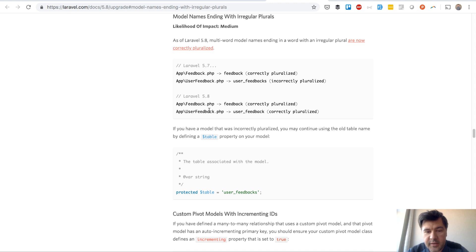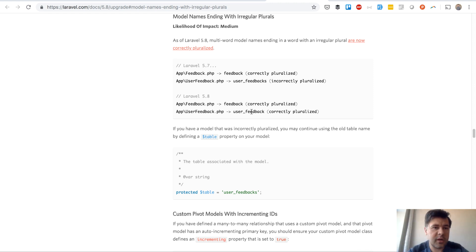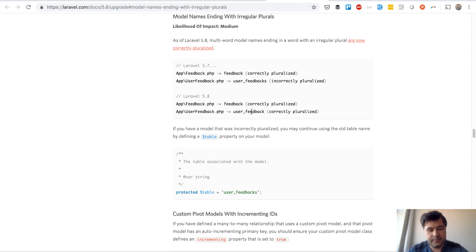And this is how it works in Laravel 5.8 with irregular plural verbs. Nouns, sorry. I hope it was helpful and I hope you now understand more how pluralize works in Laravel.